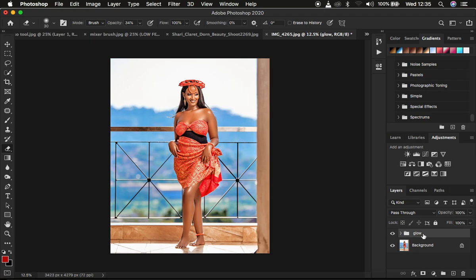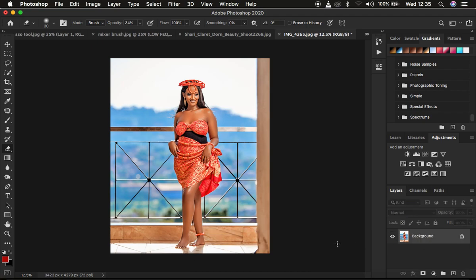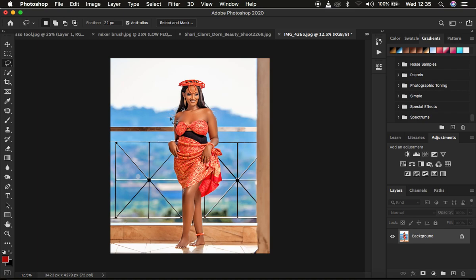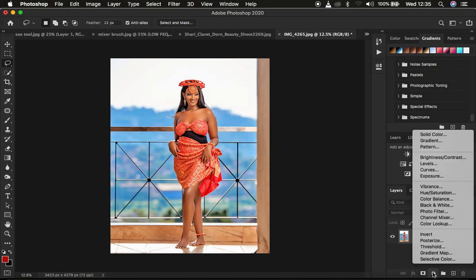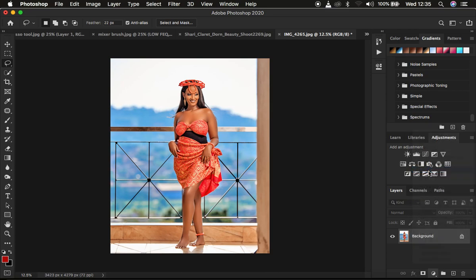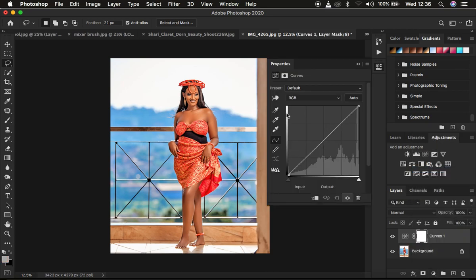We're going to be using the Curves Adjustment Layer to add that nice and rich glow. Come to the Adjustments panel and select the Curves Adjustment Layer. After creating it, make sure you don't do any adjustment on it — leave it in its default form.